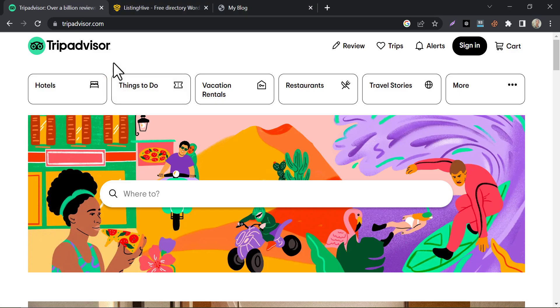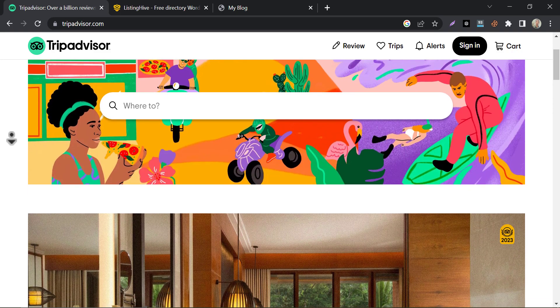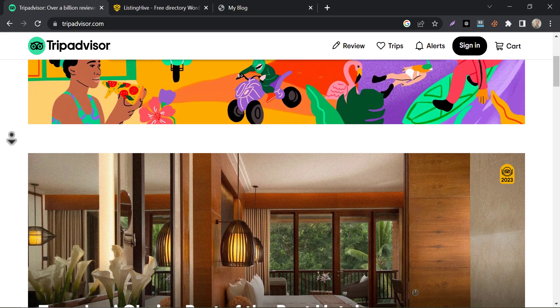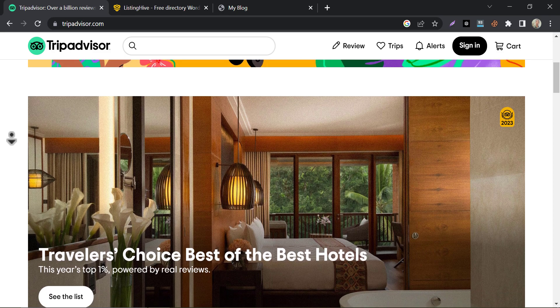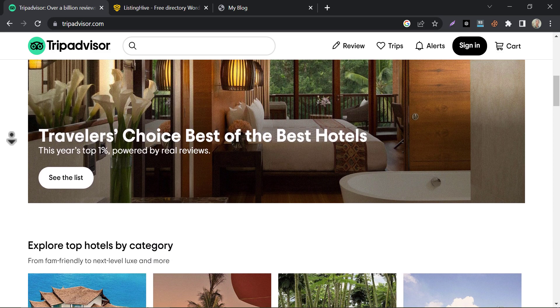If you ever searched for something about hotels or tourism on the internet, then maybe you visited this website at least once. TripAdvisor is one of the most popular directory or listing websites in the world. In this video, we will learn how to create a directory listing website in WordPress with a free theme.